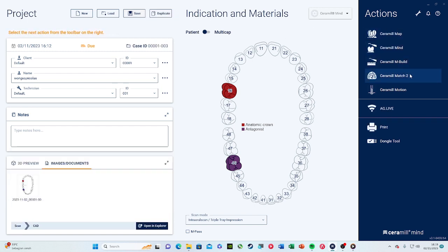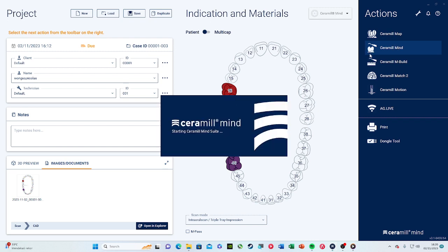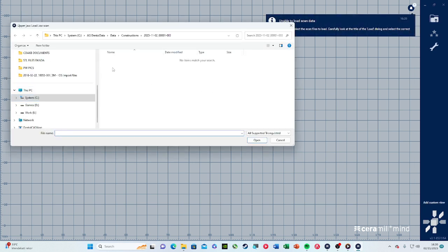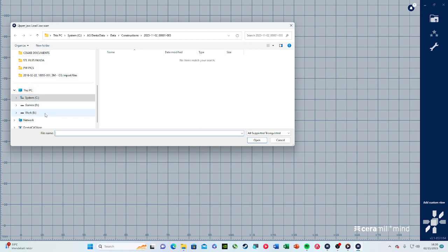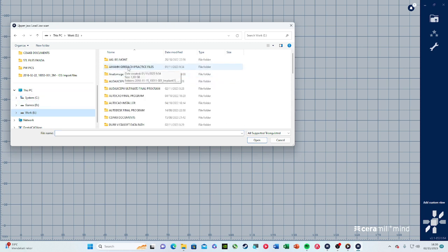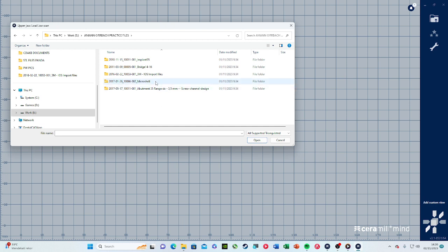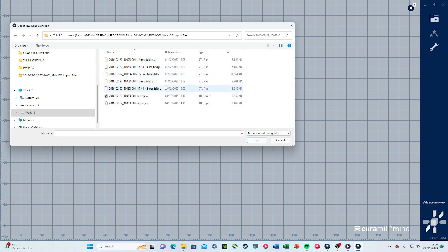Now you can see that the software choices in the upper right corner are already white, which means we're able to press them. Let's go to Mine here. This is the part where you import the raw files from the intraoral scanner. You see there's upper jaw and lower jaw scan — so you choose your intraoral scan file. I have it here in the Armann Girrbach practice files. Go to the IOS import files and choose the upper jaw scan.